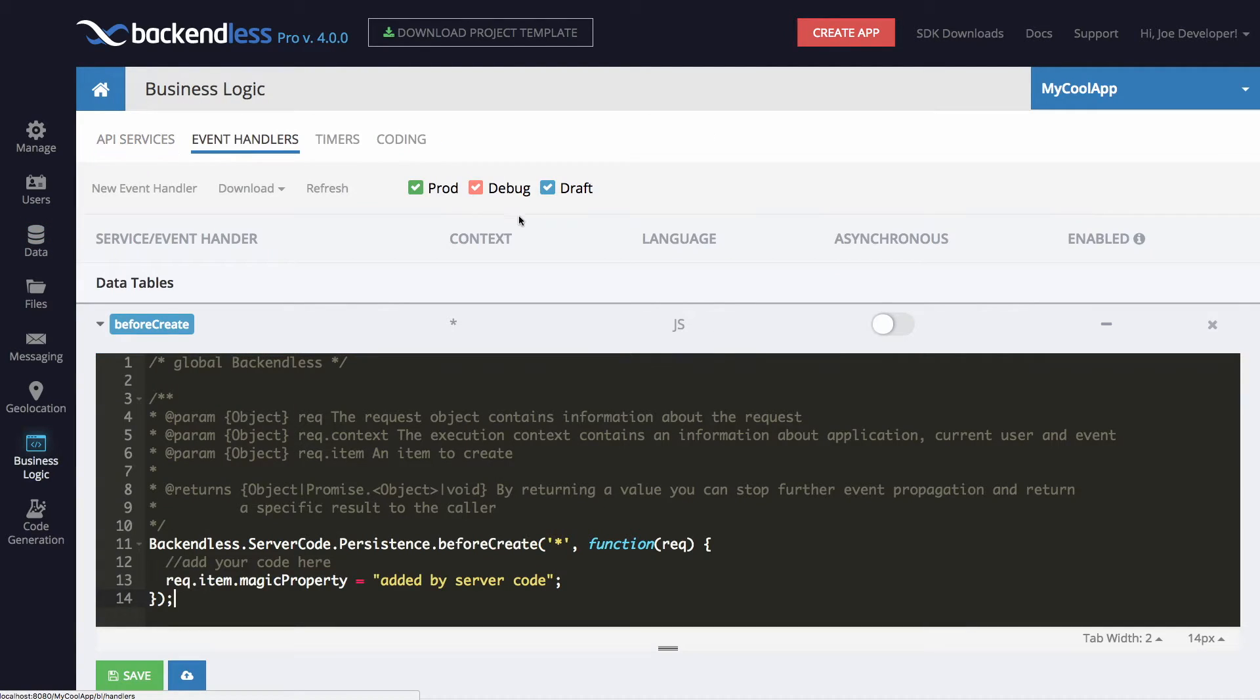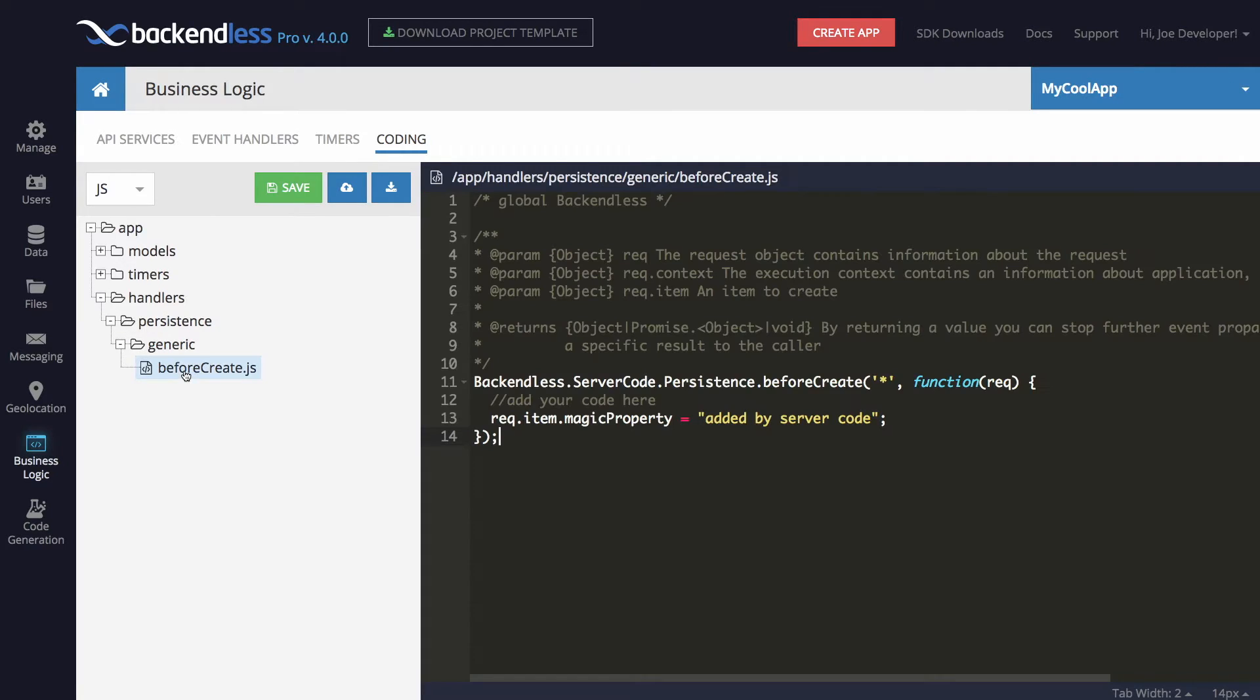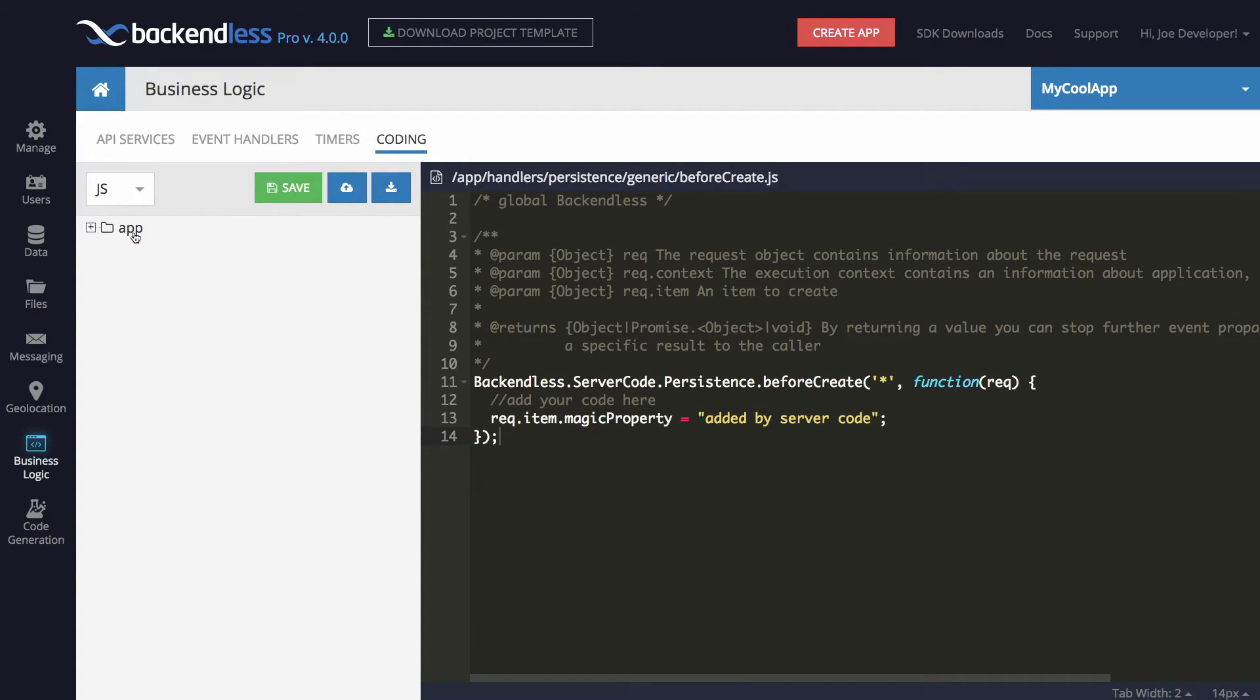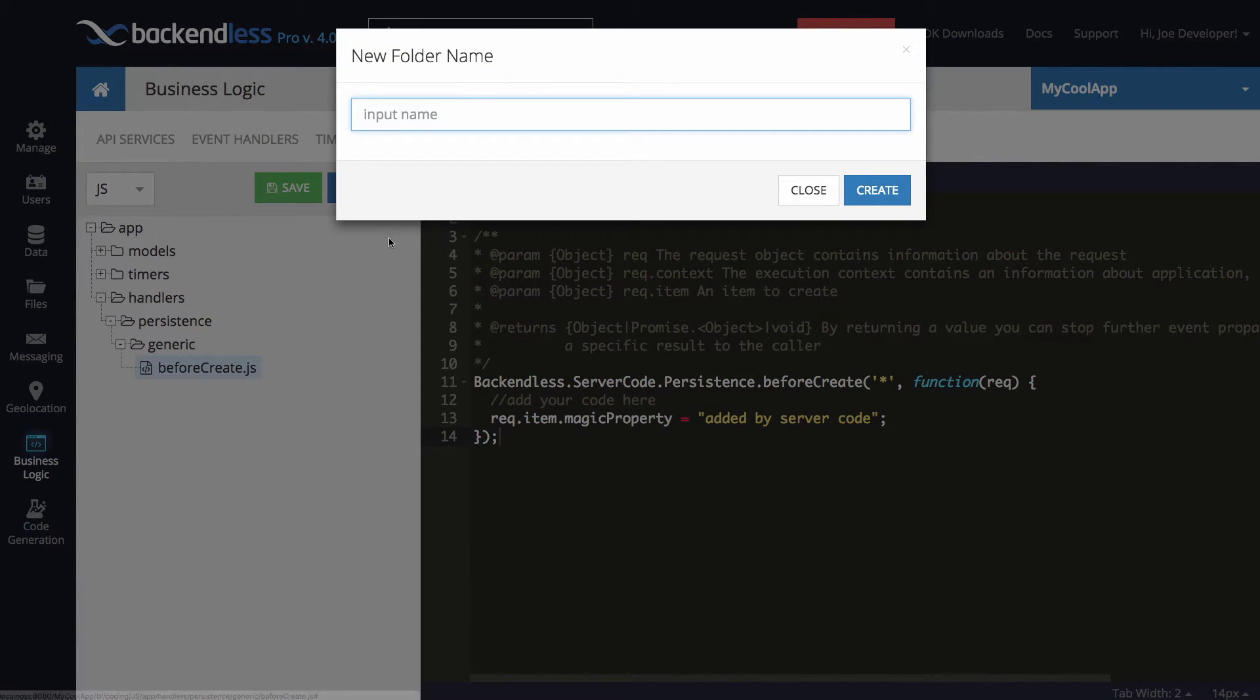To support the draft mode, there is also a new section called coding, and in here you will see all the code that is generated or written by you, and you can inspect and edit this code right there in the coding section. You can also create new folders and files right there.